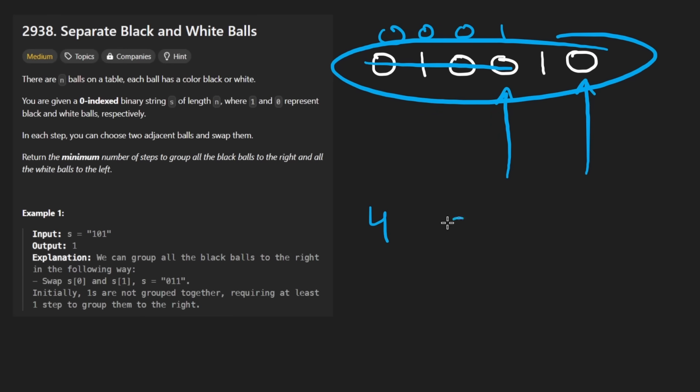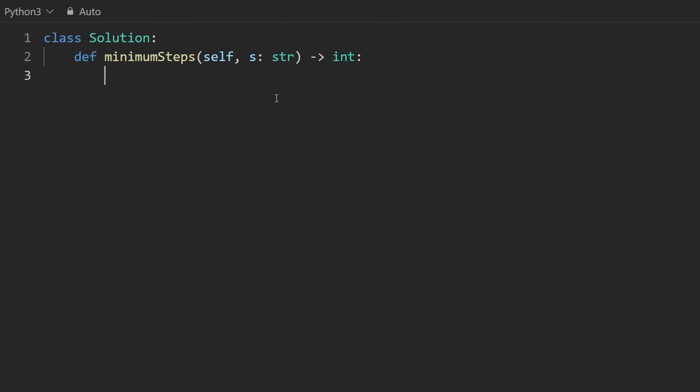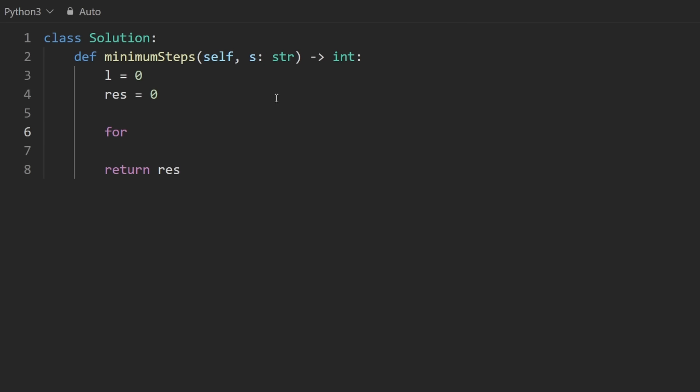So what I'm going to do is initialize my left pointer to the beginning, and then I'm going to have a result which is going to keep track of the total, that's what we're going to end up returning. And then I'm just going to iterate through the input with a for loop. We don't actually need to declare a separate right variable, we can just do that in the loop itself. And we're going to go through the length of the input string s.